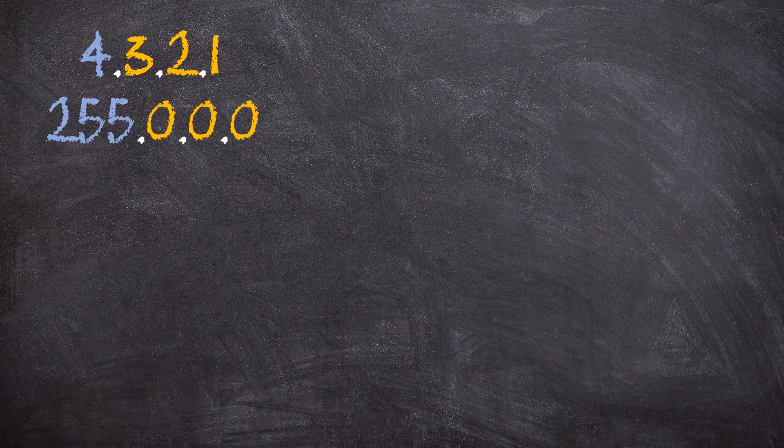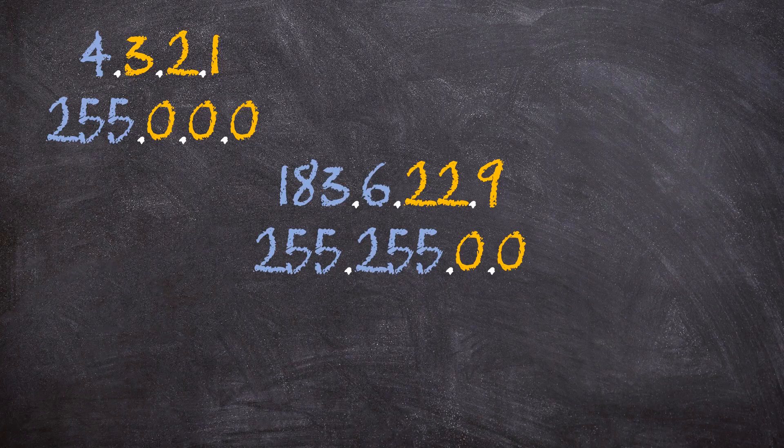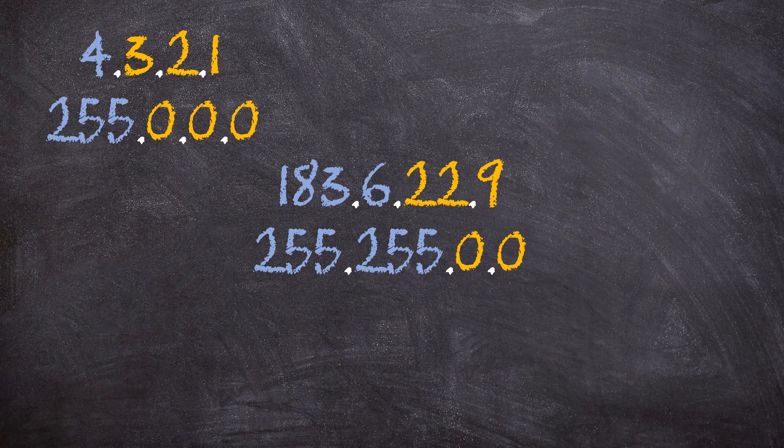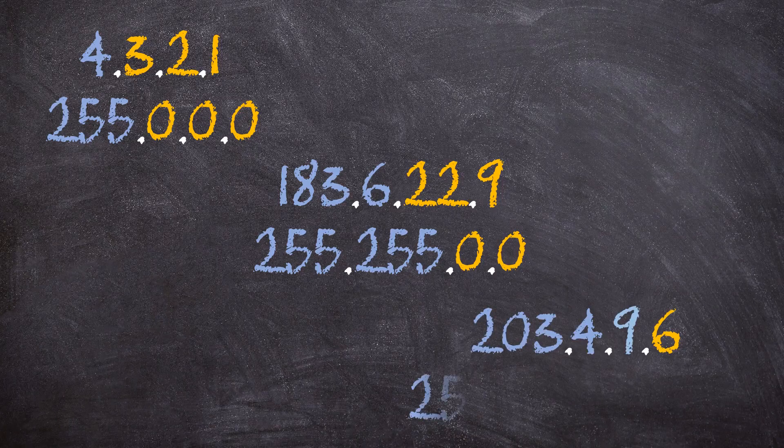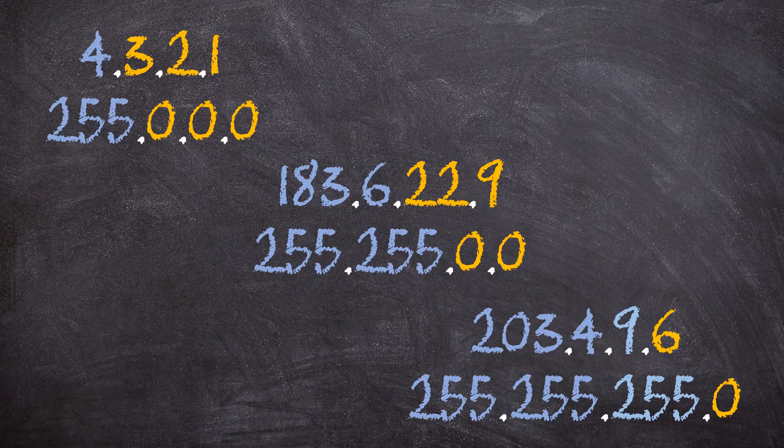A class B address follows the same rules. 16 bits for the network, set to 1. And the host bits, set to 0. And finally class C. Well, you get the idea by now.